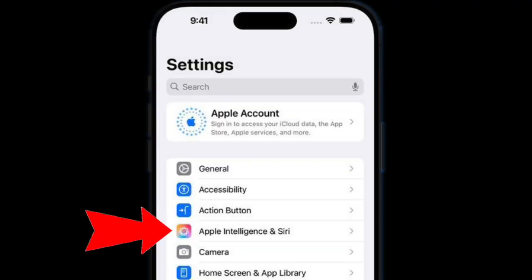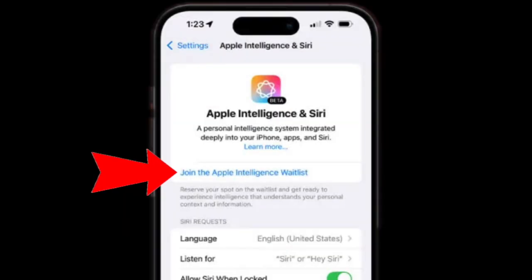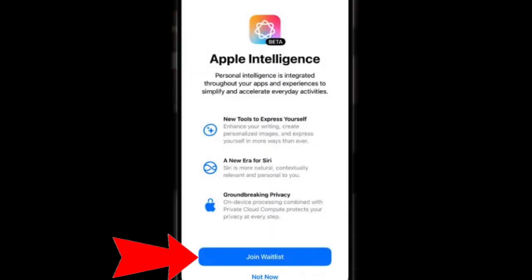After that, go back to the Settings menu and select the Apple Intelligence and Siri option. Then tap on the Join Apple Intelligence Waitlist option and confirm the action.